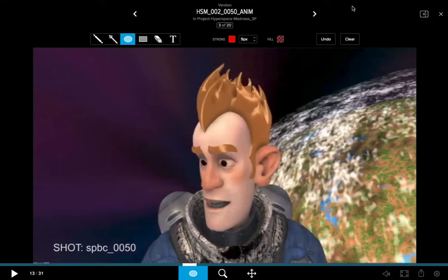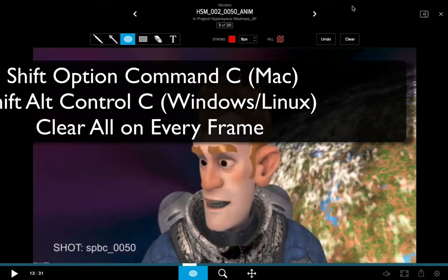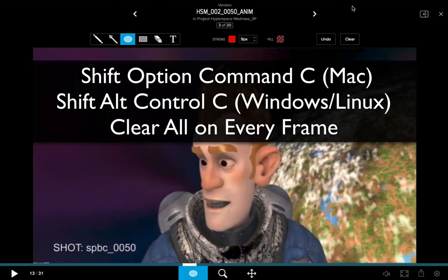There's one more hotkey for clearing everything on all frames at once. That hotkey combination is Shift+Option+Command+C on Mac, or Shift+Alt+Control+C on Windows and Linux.